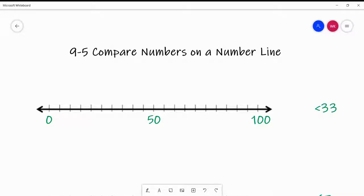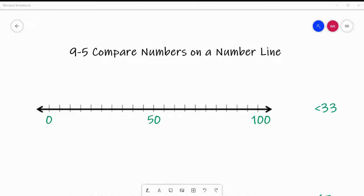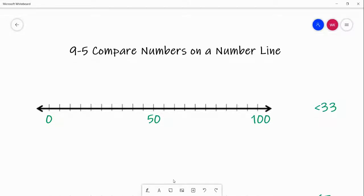Hi, First Grain. We are going to go over lesson 9-5, compare numbers on a number line. So the first thing I want to show you is this number line. It starts at 0 and goes all the way to 100. And 50 is in the middle because 50 splits 100 in half. So from 0 to 100, 50 splits it into one group from 0 to 50, and one group from 50 to 100.